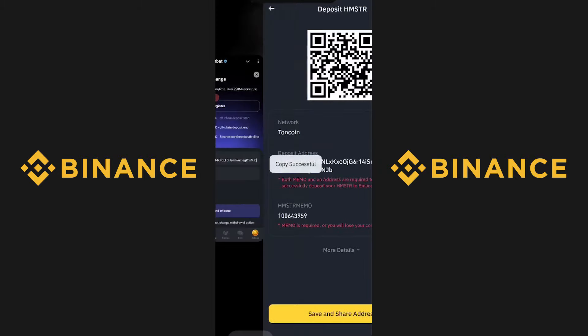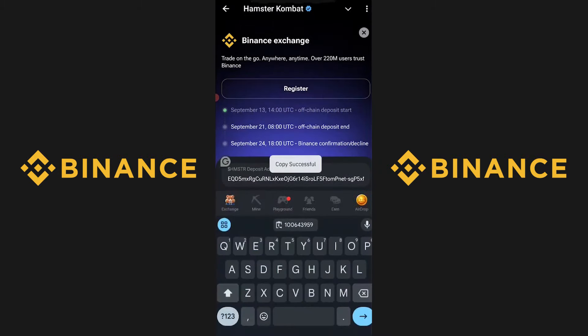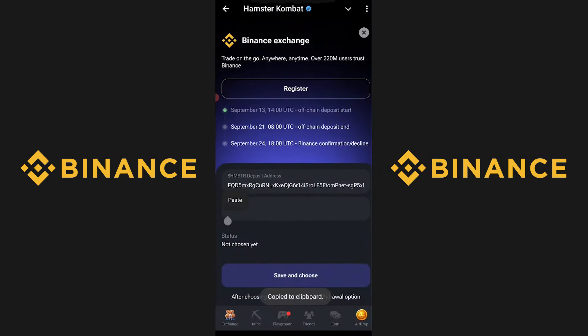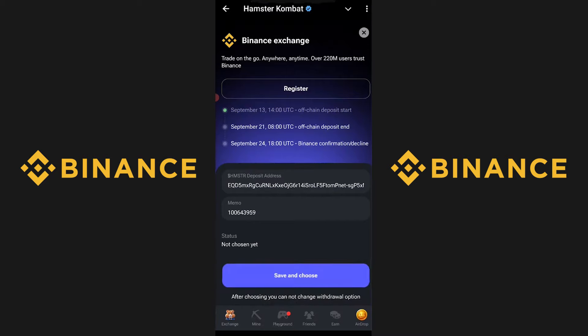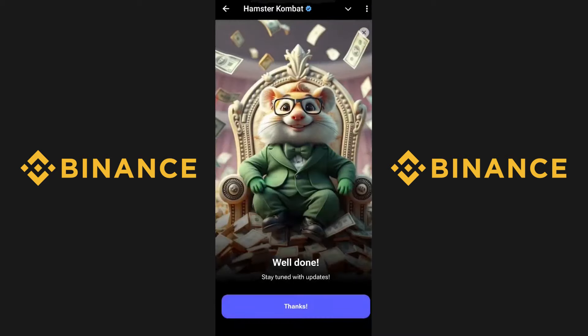Then go back to Hamster Combat again and paste it in where it says Memo. When both are pasted in, click on where it says Save and Choose. Now you're done. Let me know if it worked for you.